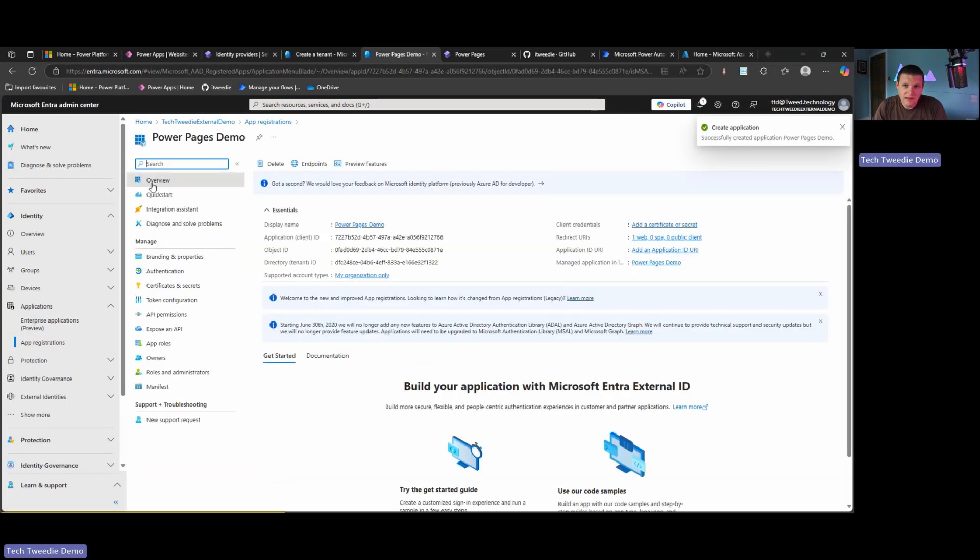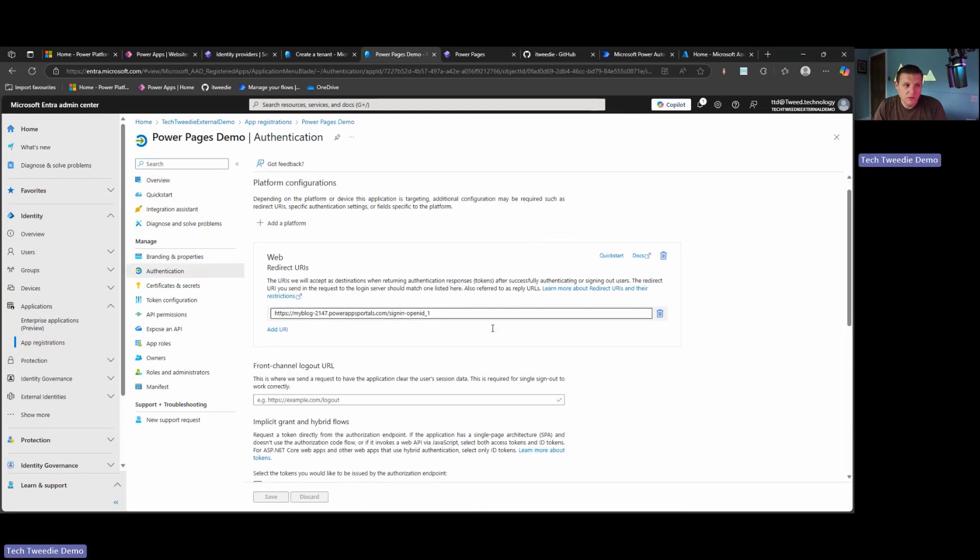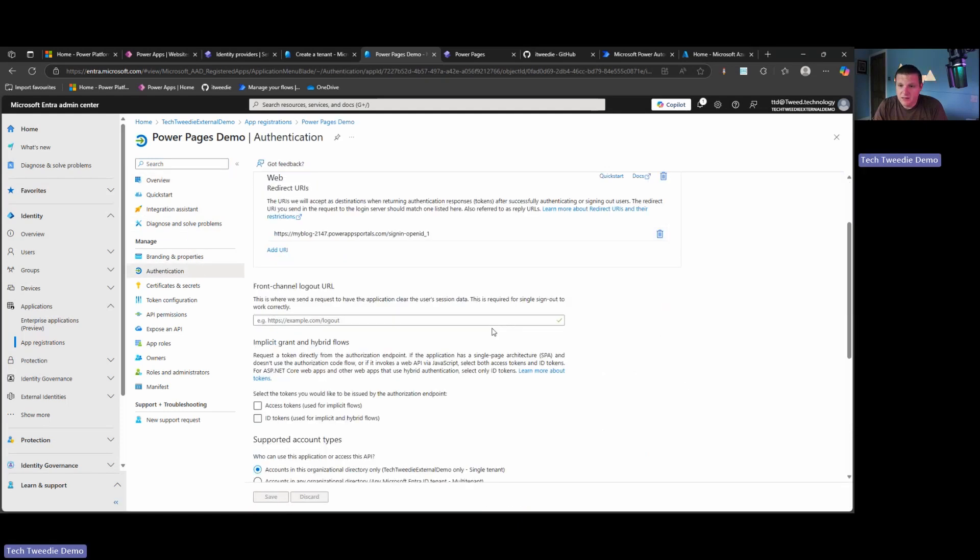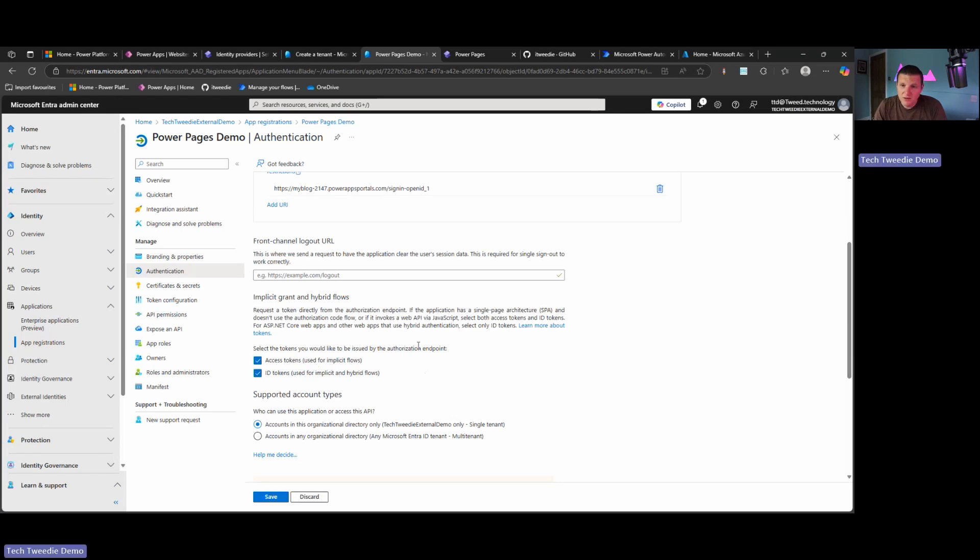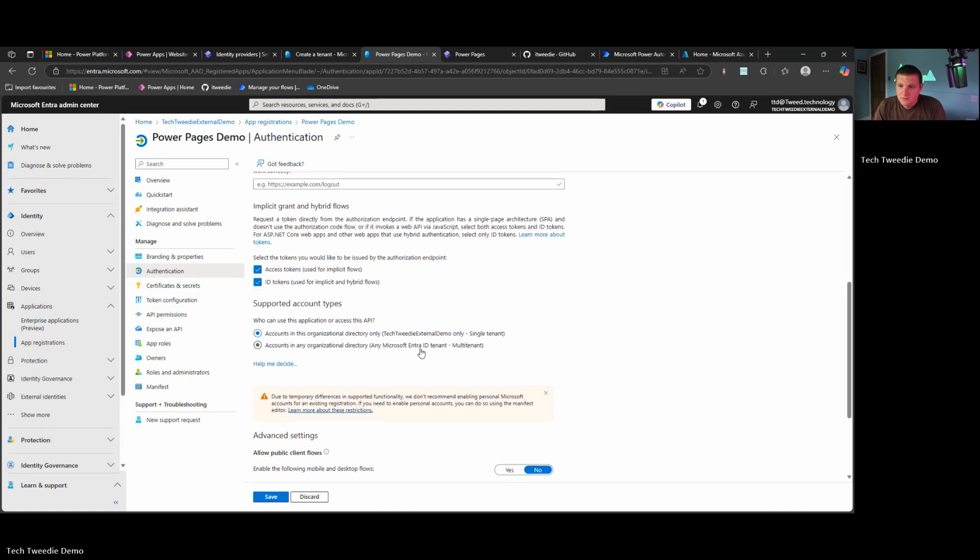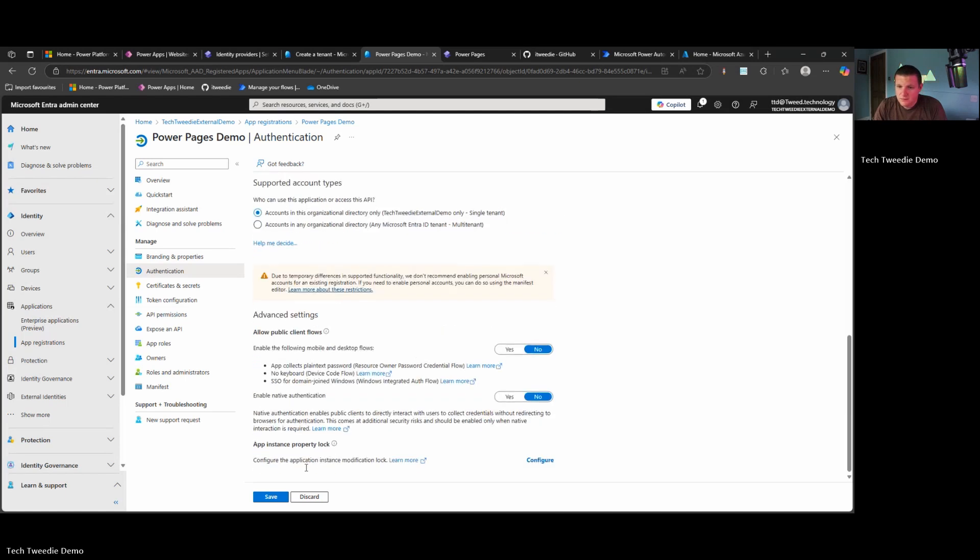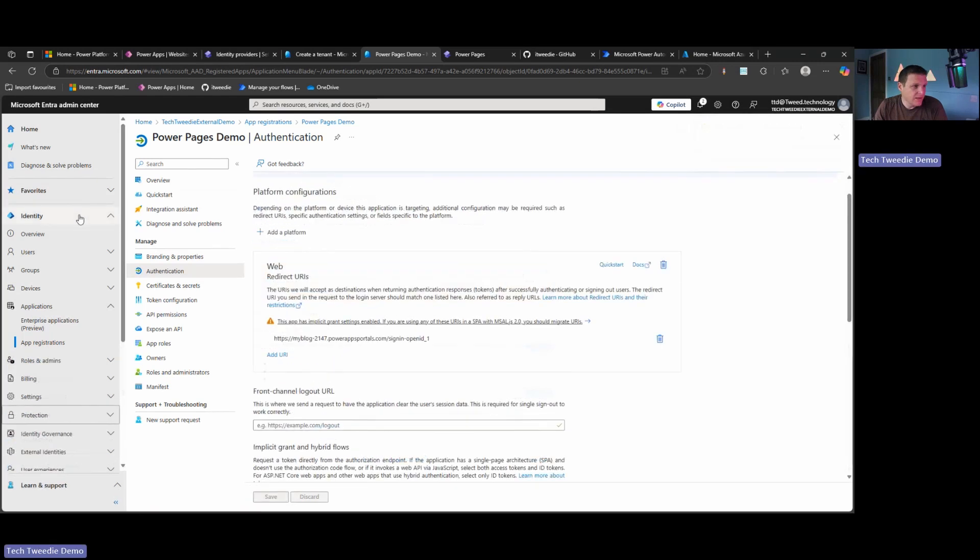Fantastic. And then after the authentication tab, we want to scroll down and we want to select access tokens and ID tokens. So at the moment, this is very similar to Azure B2C. Where is the user flow section? Let's have a look.